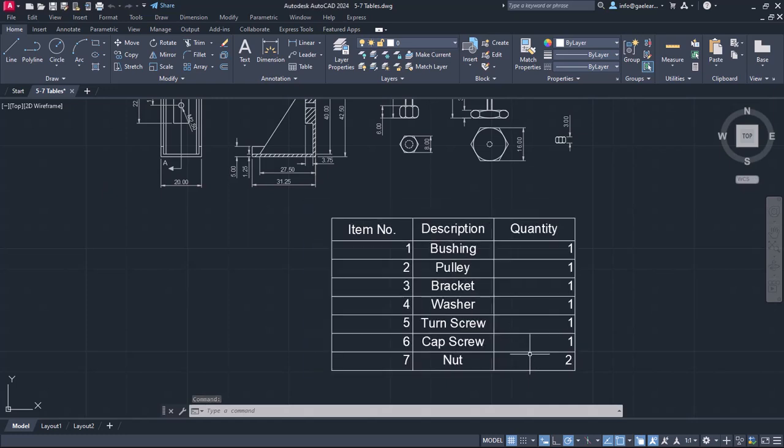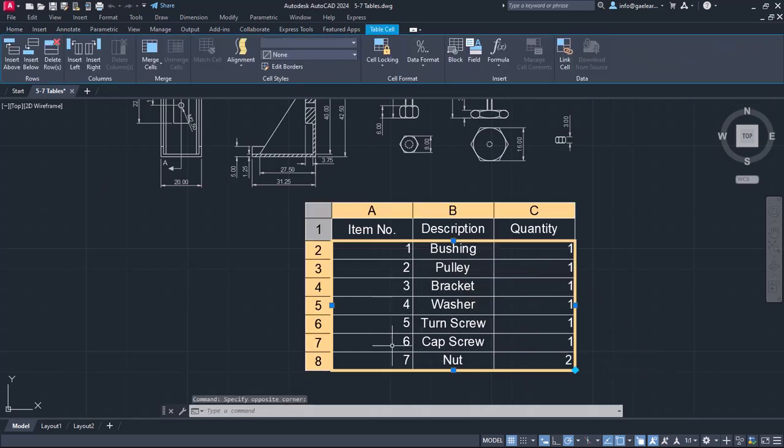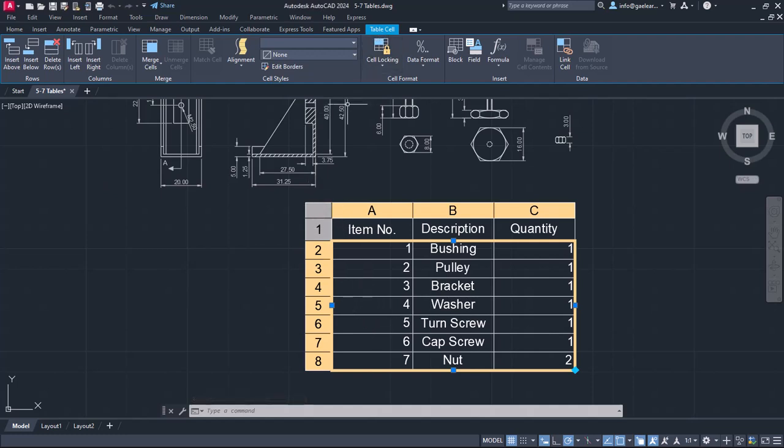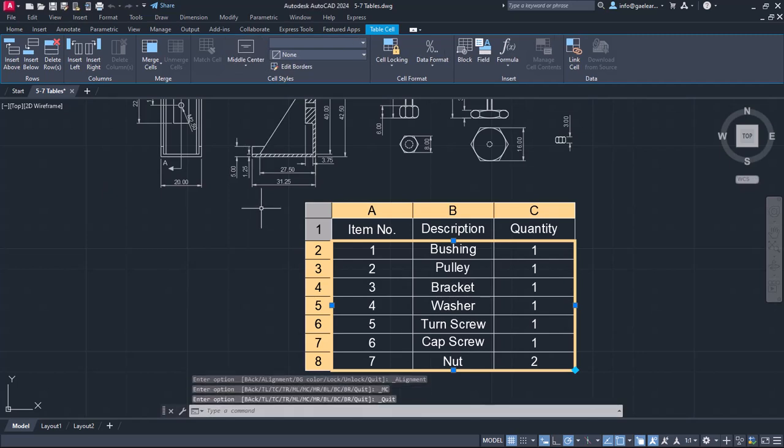Now, in case I want to align the cell contents evenly, I have to select all the cells I wish to align differently first. When I select the cell of the table, the table cell ribbon appears. From the cell styles panel, I will select the middle center justification and notice how the table changes.